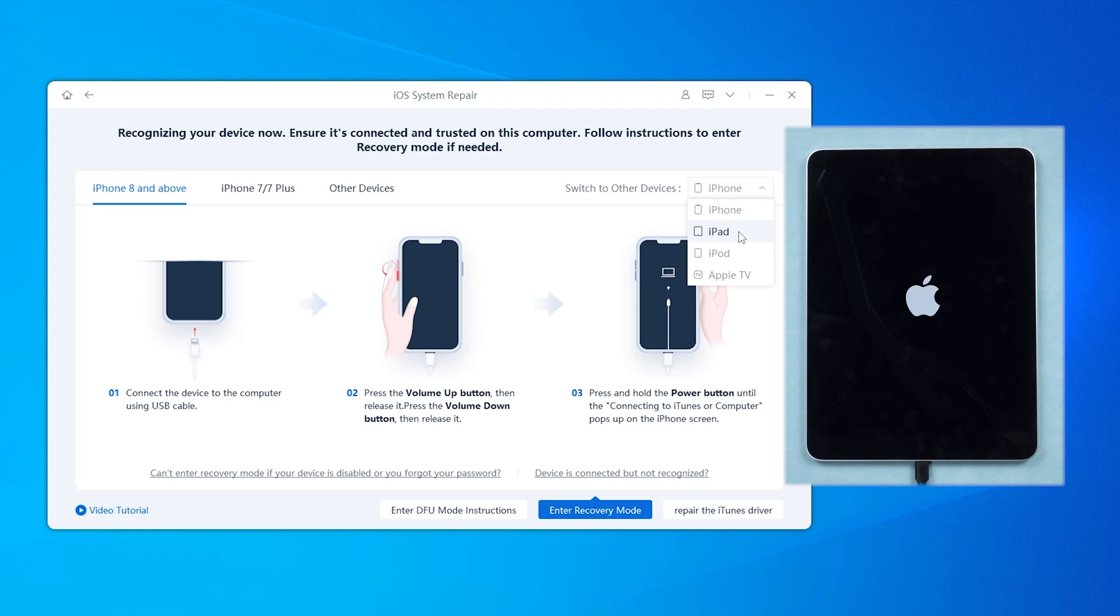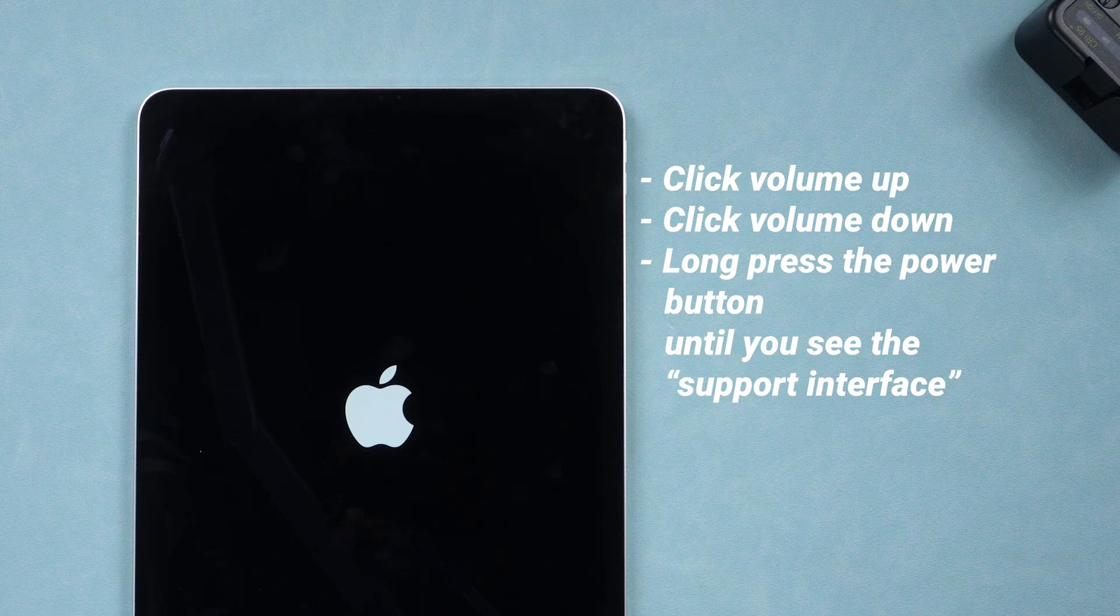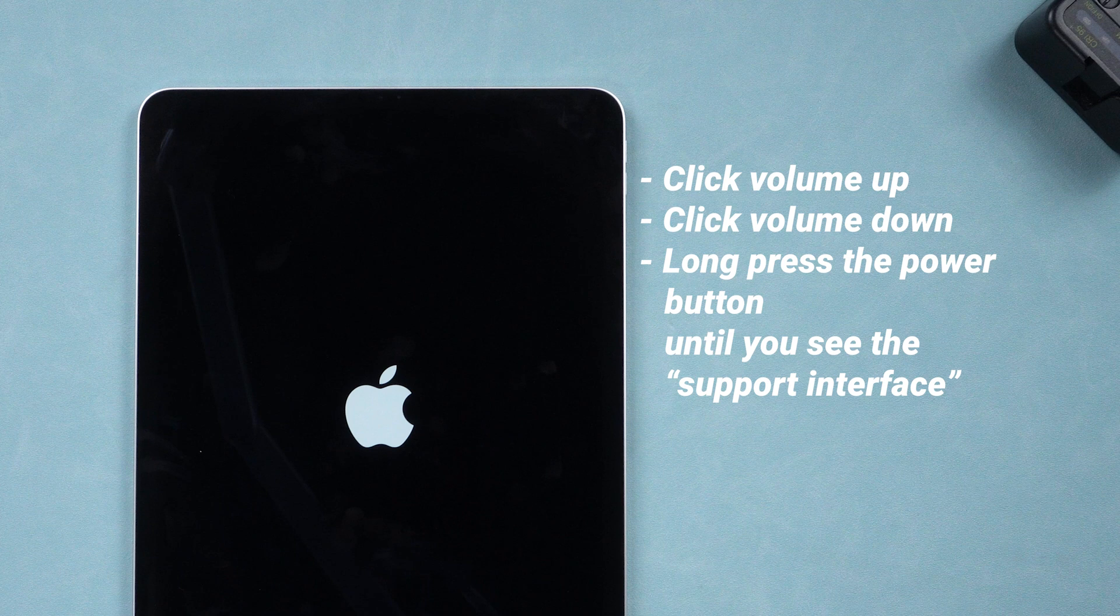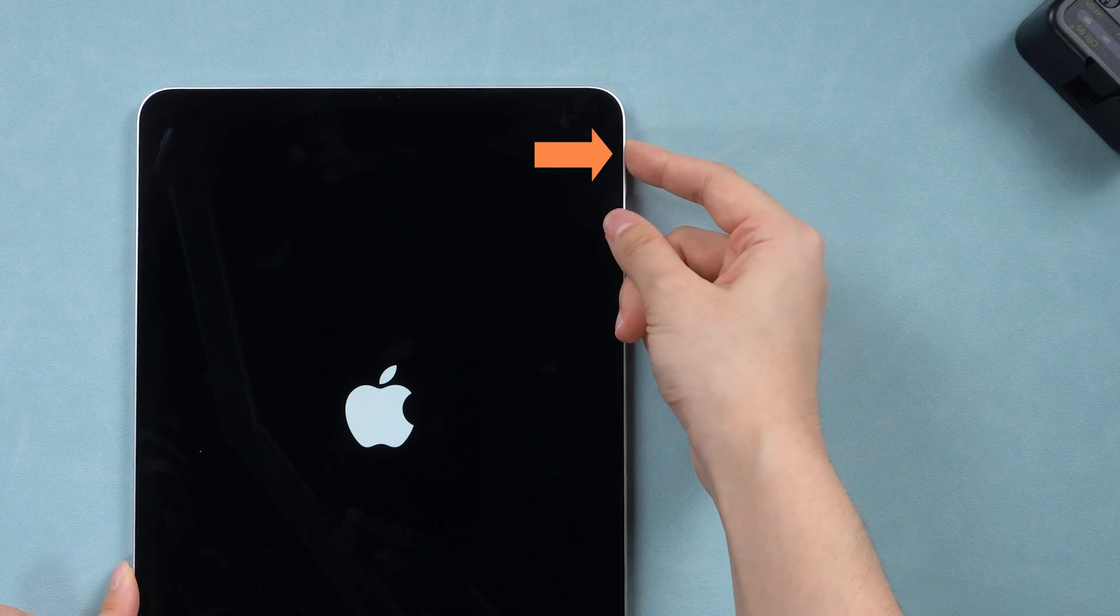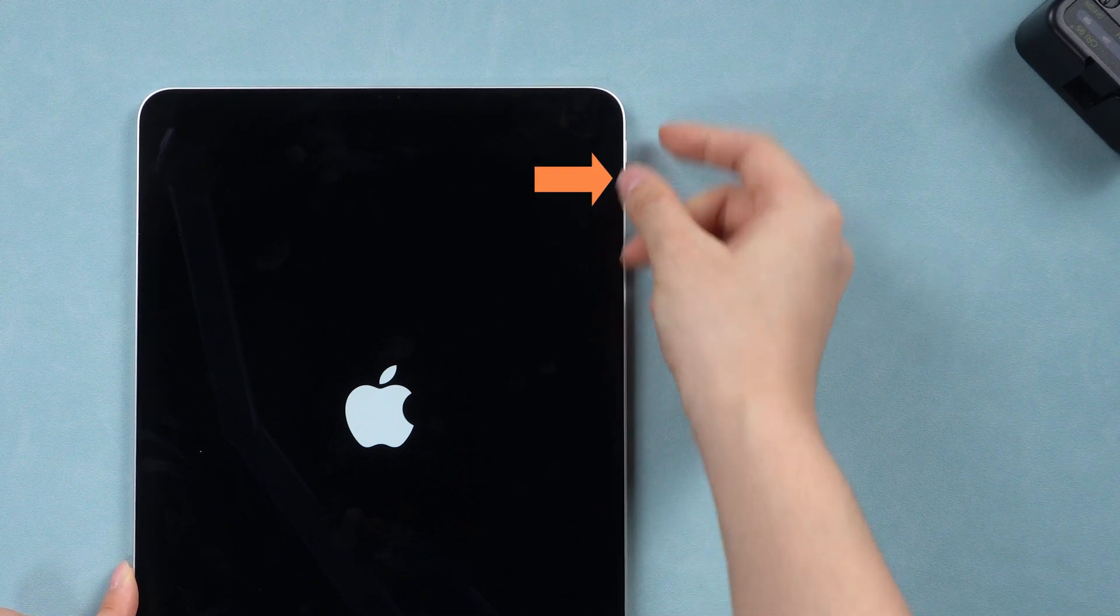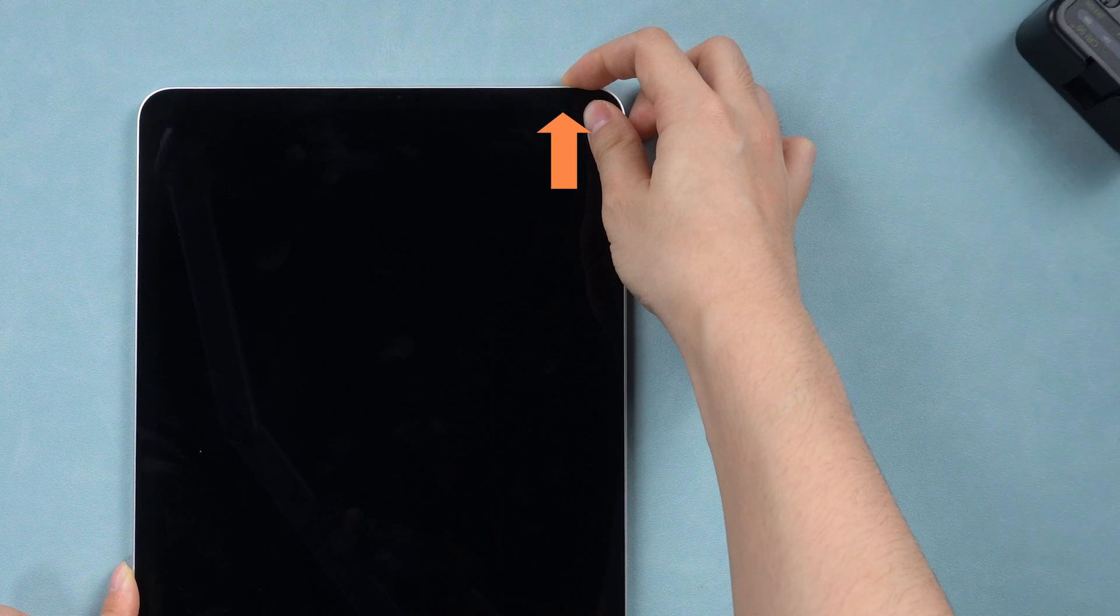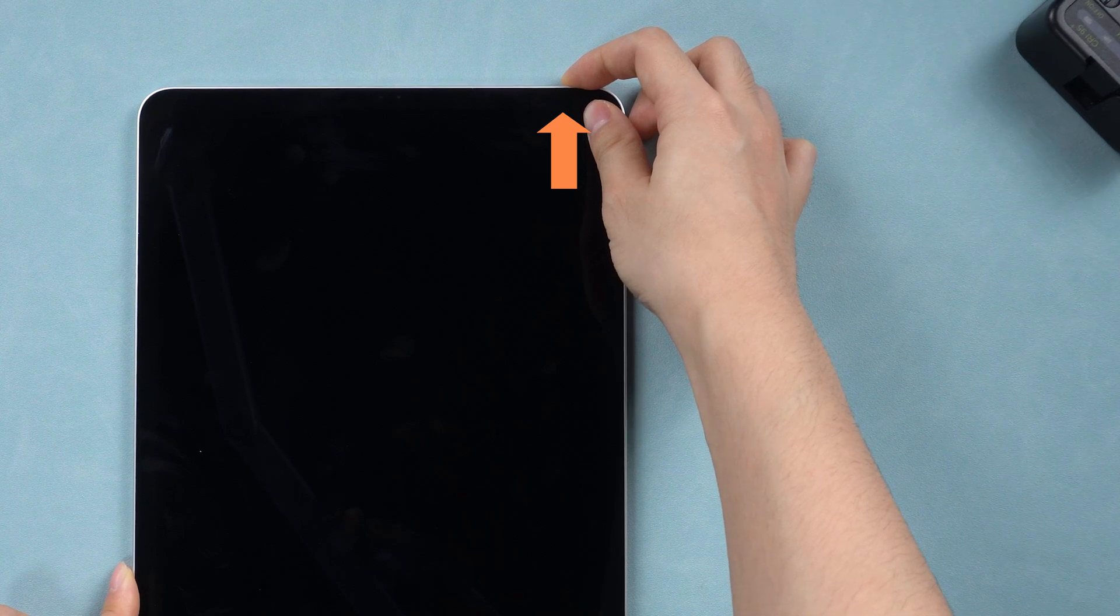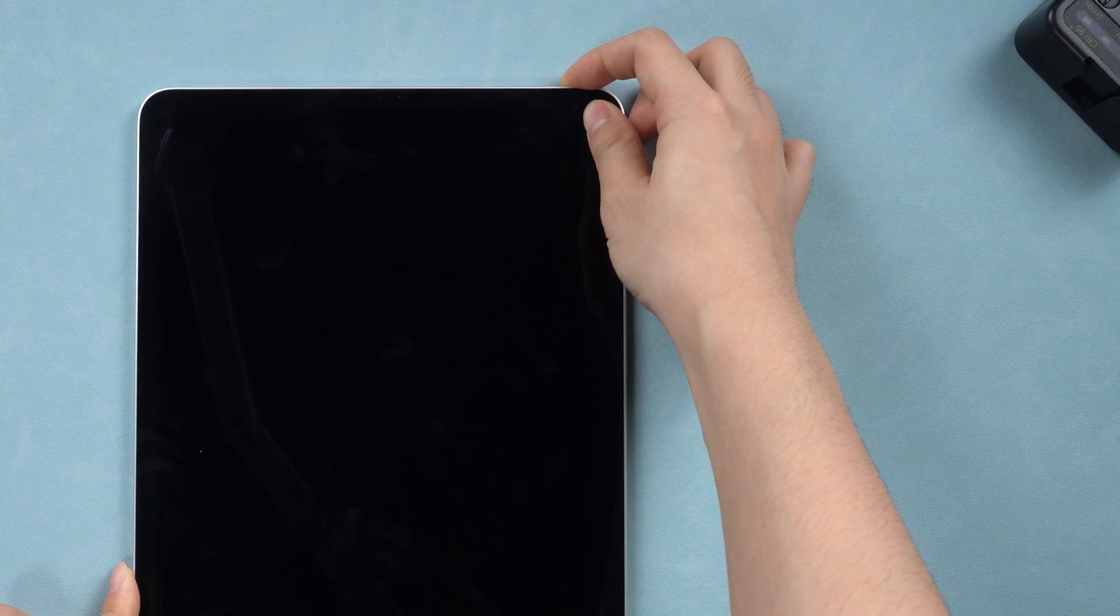It might guide you to put your iPad in recovery mode. It's simple, just like a force restart, but press the power button longer. Press the volume up button, then the volume down button, and then long press the power button until your device enters the support interface.